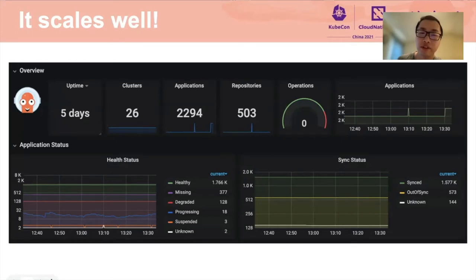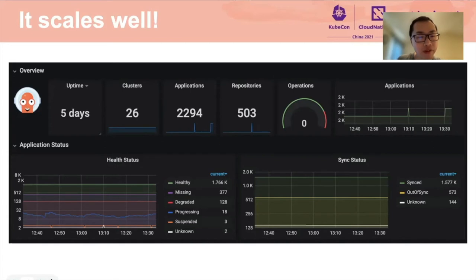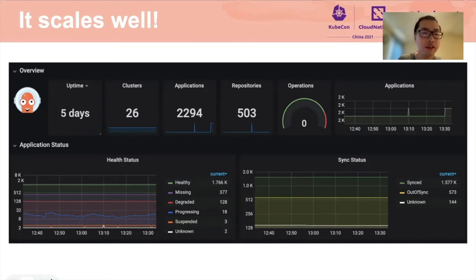The good news is that Argo CD scales really well out of the box. Argo CD is optimized to run on top of Kubernetes, enabling users to take full advantage of Kubernetes scalability. This screenshot visualizes metrics exposed by a real Argo CD instance — it manages almost 2,300 applications deployed across 26 clusters with manifests stored in 500 Git repositories, meaning hundreds of application developer teams are leveraging GitOps with minimal overhead. However, no application can scale indefinitely, and at some point you might need to tune your configurations to save resources and get better performance in edge cases.